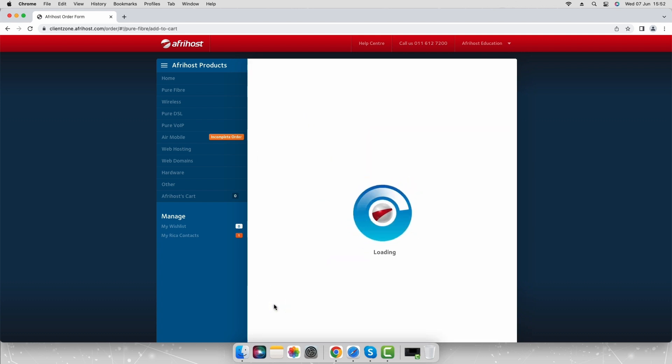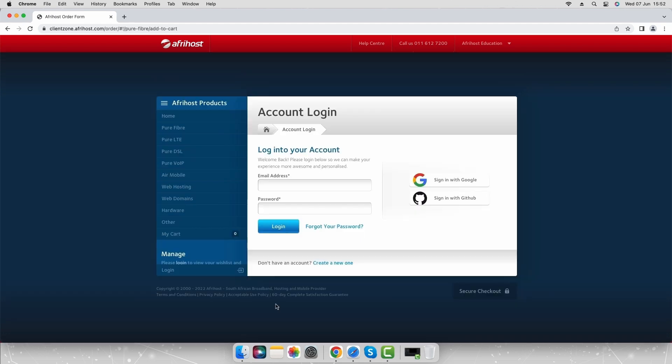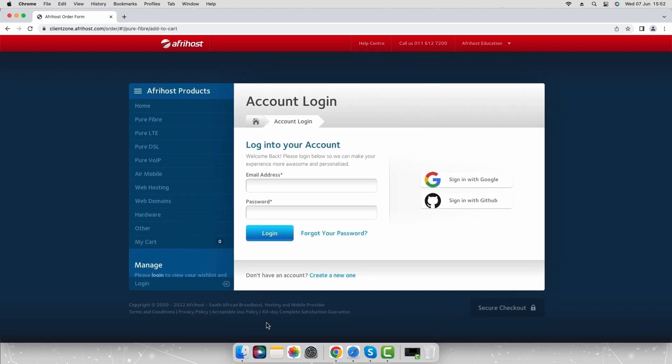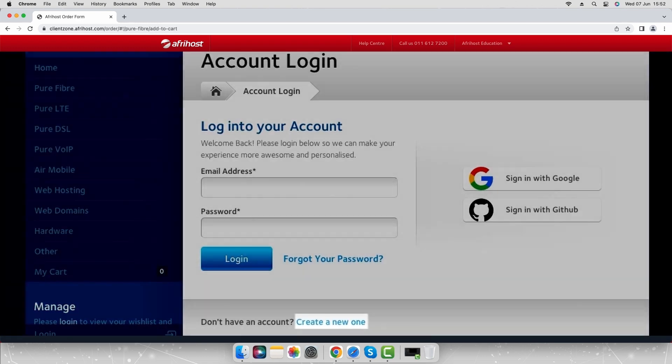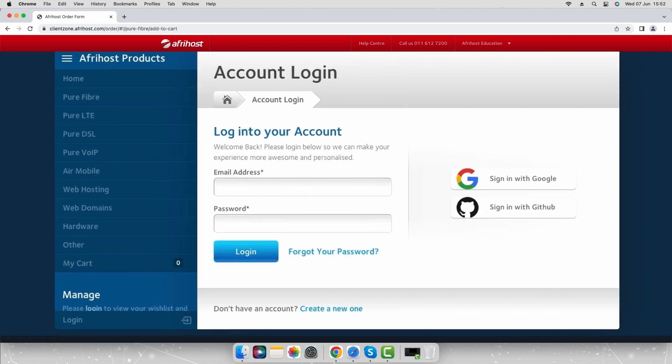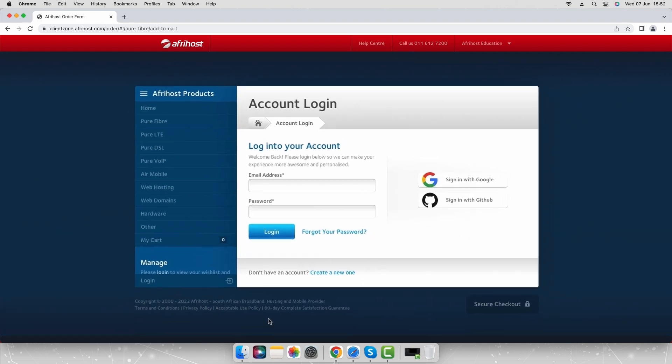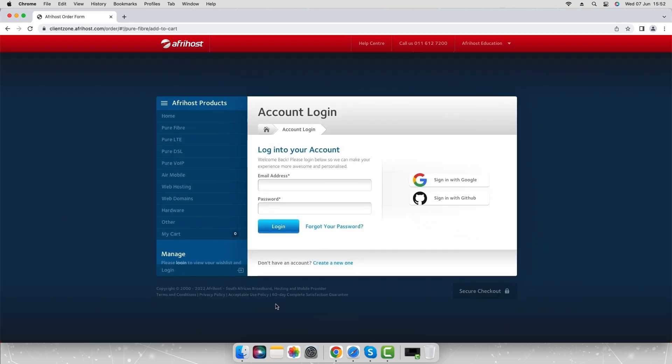You'll be redirected to the Afrihost client zone account login page. If you do not have an Afrihost account, select the create a new one option at the bottom and fill in the account details. If you have an existing Afrihost account, login using your client zone credentials.